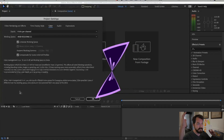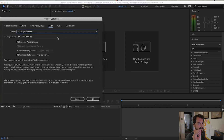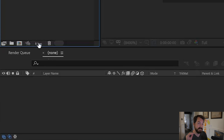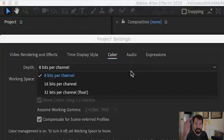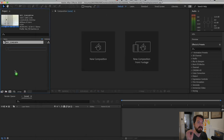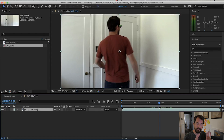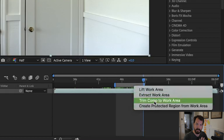Now we open After Effects and set your project to 16-bit color — trust me on that. 8-bit does not play nicely with the gradients that we will be doing later, so 16-bit color. And create a composition with your footage, then trim the composition as you like.